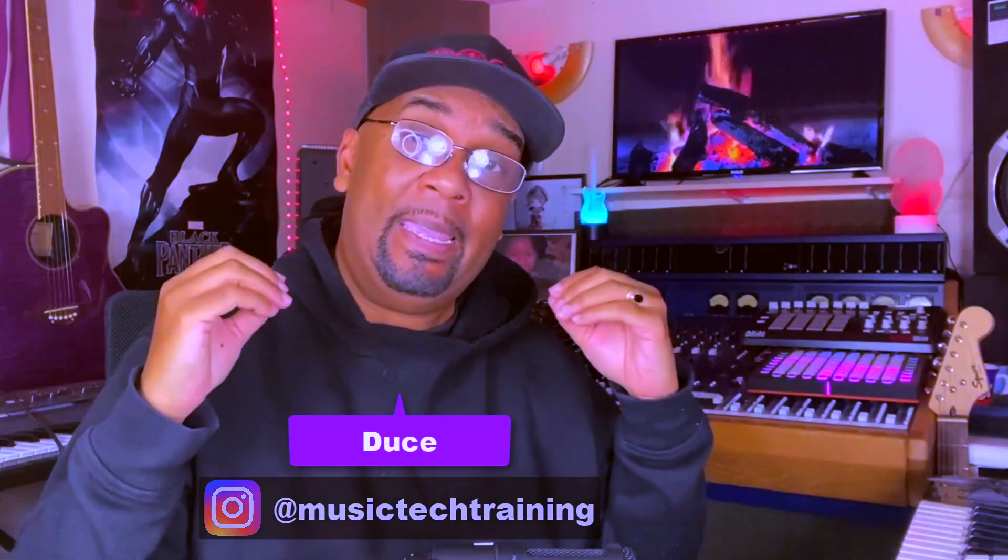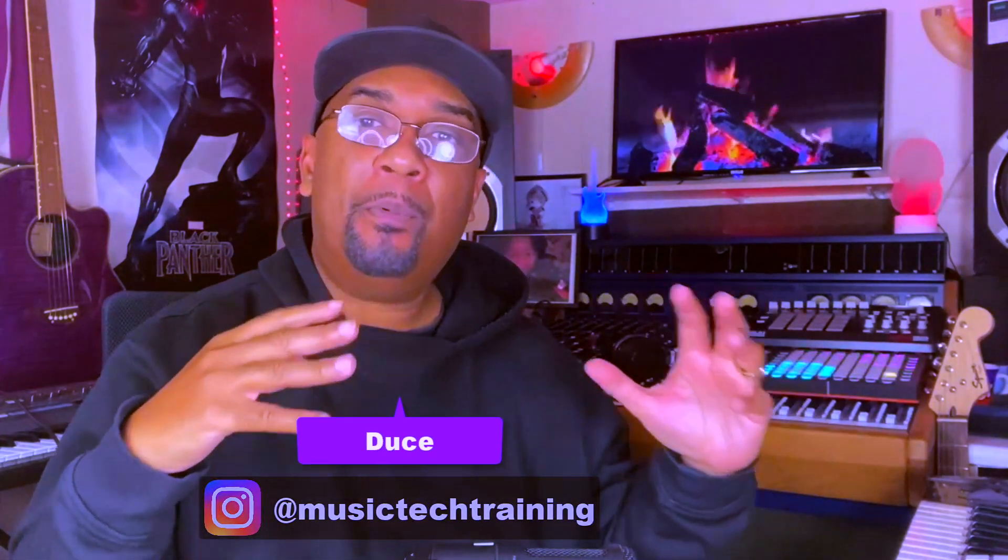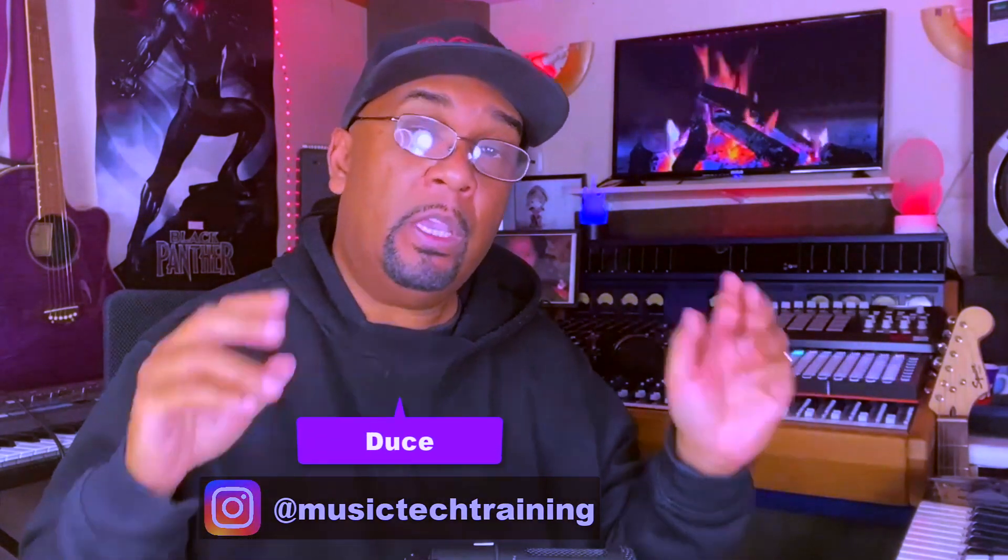Hey squad, welcome back. Now today I'm going to do things slightly differently. Rather than doing a tutorial video per se, I'm going to be doing more of a demonstration video.